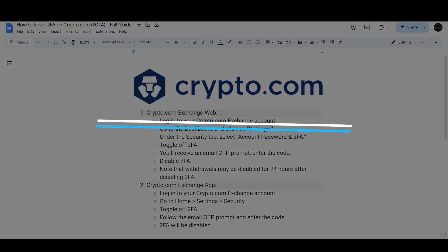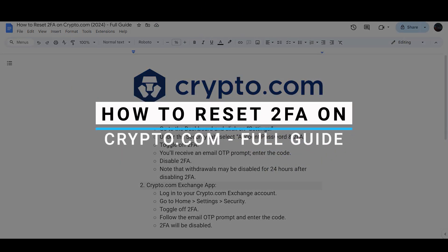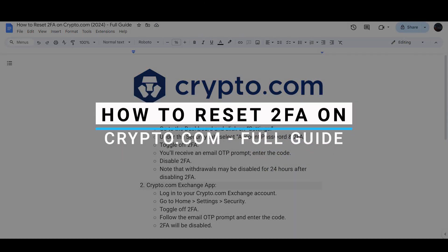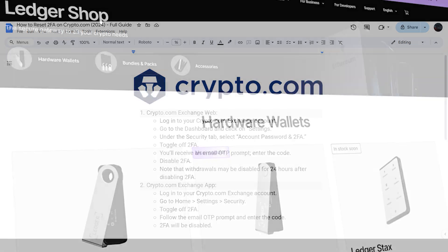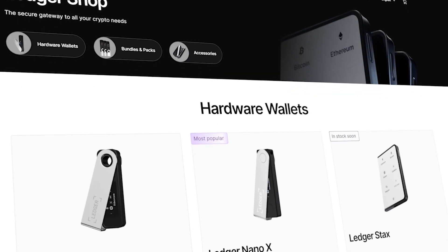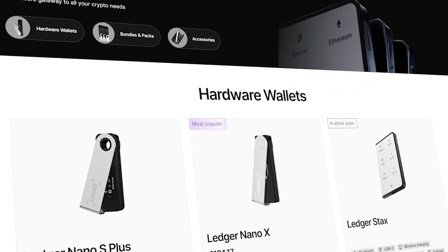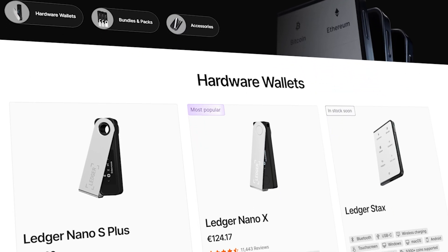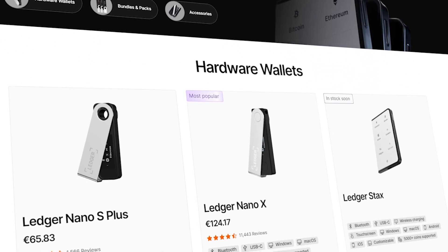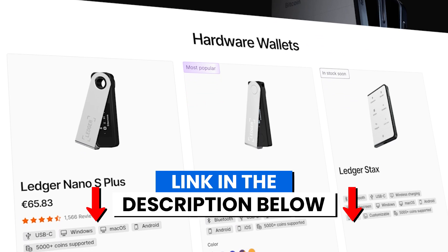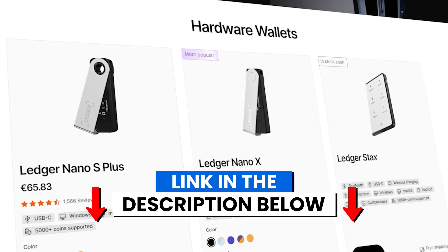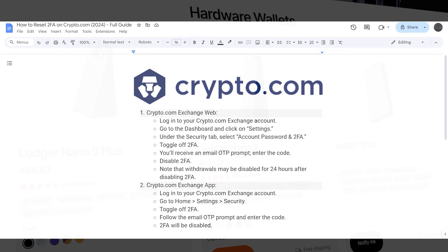In this video I will guide you how you can reset two-factor authentication on Crypto.com. Before we start, if you are interested in securing your cryptocurrencies, you can check out Ledger's hardware wallets by clicking the link in the description below.